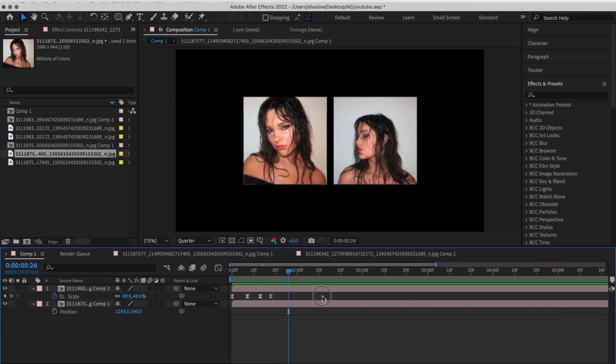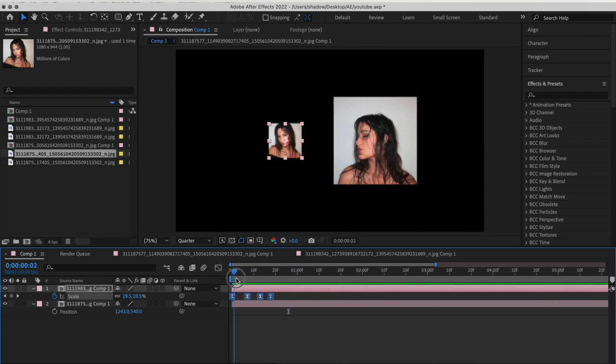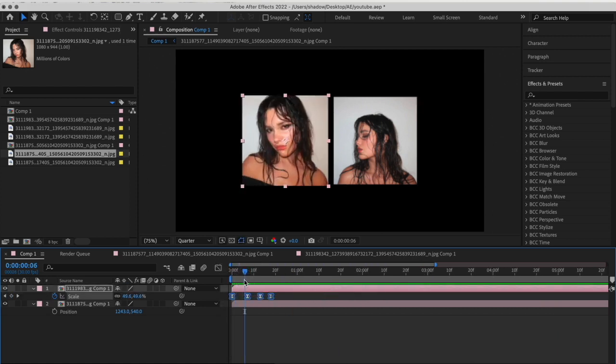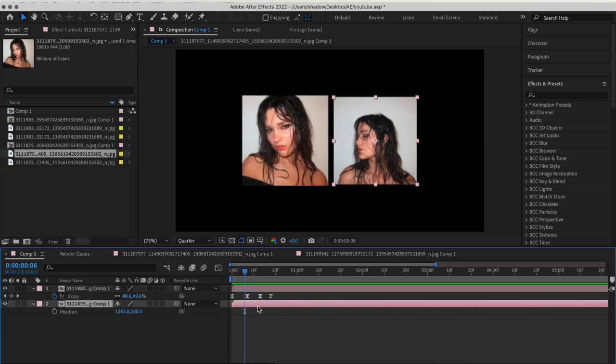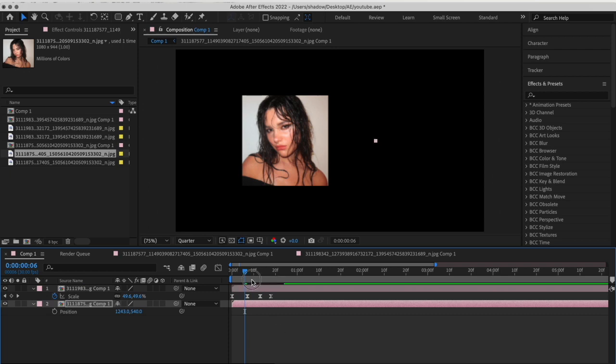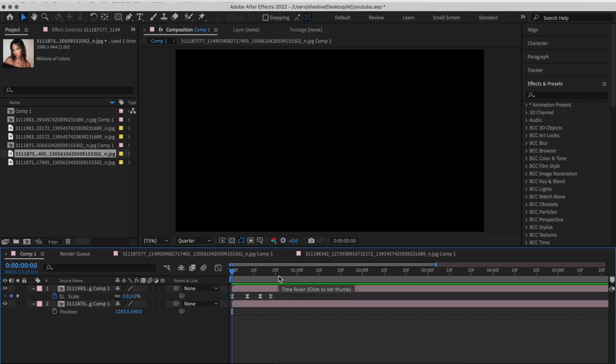Select the keyframes and copy them. Go a few frames after and paste them, then paste the keyframes on the second clip as well.